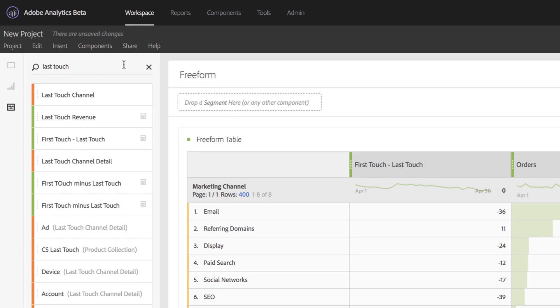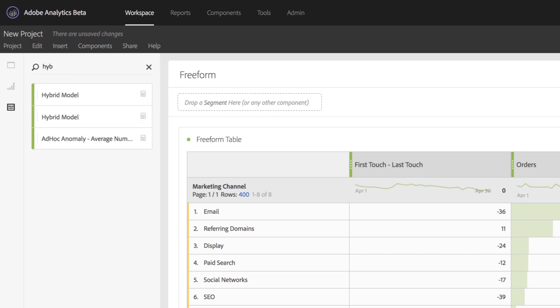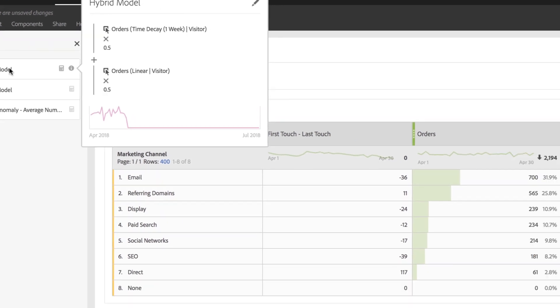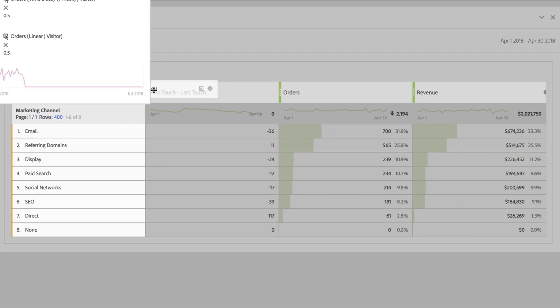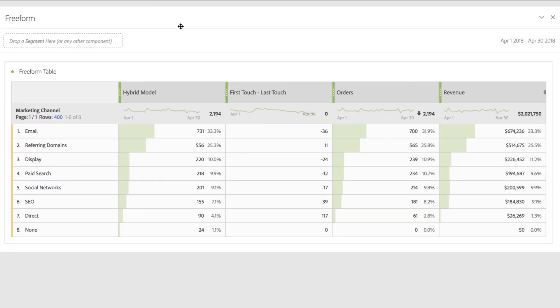Calculated metrics also allow me to mix and match various attribution models. So for example, I've created a hybrid model where you can take half time decay and half linear and combine them into a new hybrid model, giving me a net new way of looking at attribution.